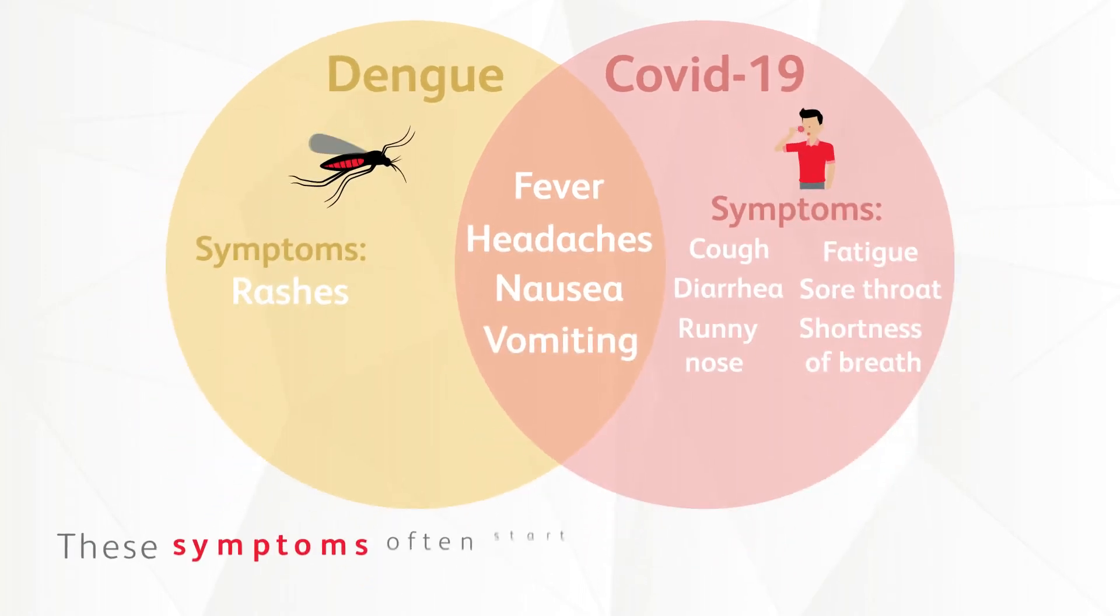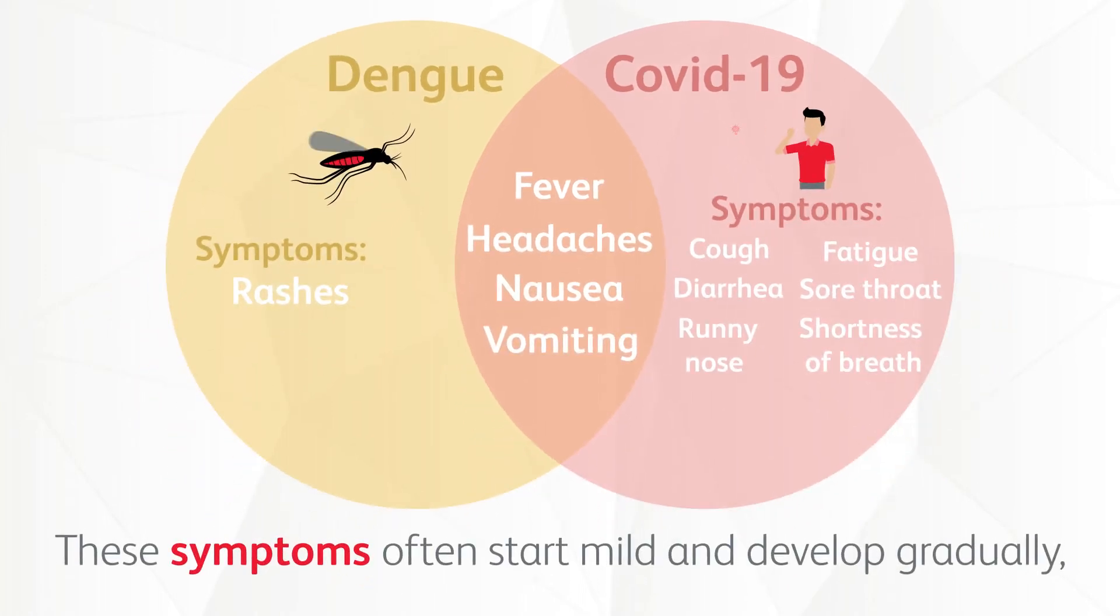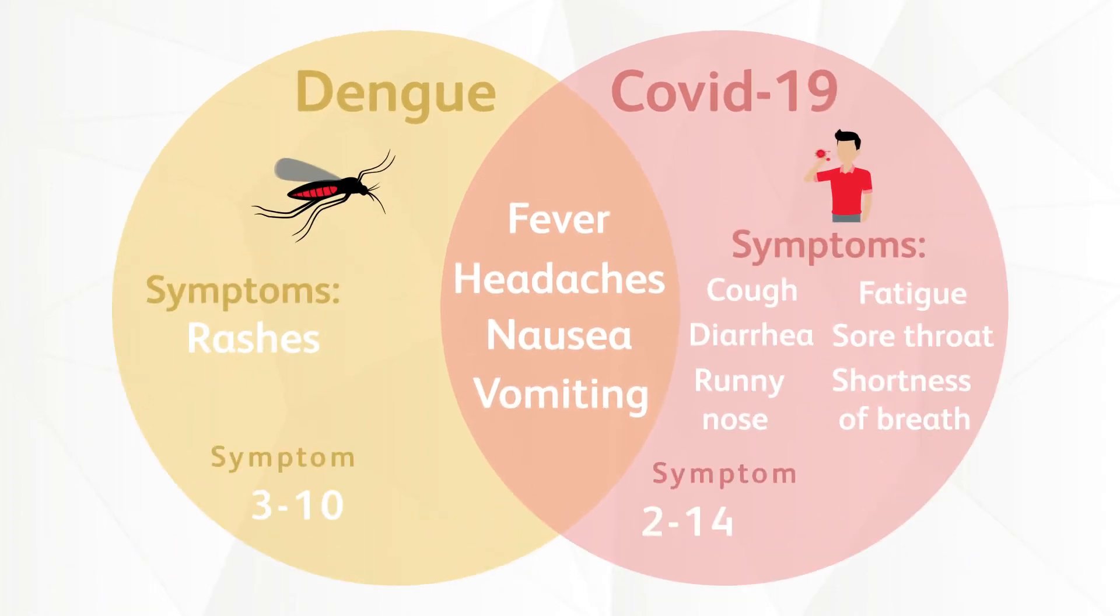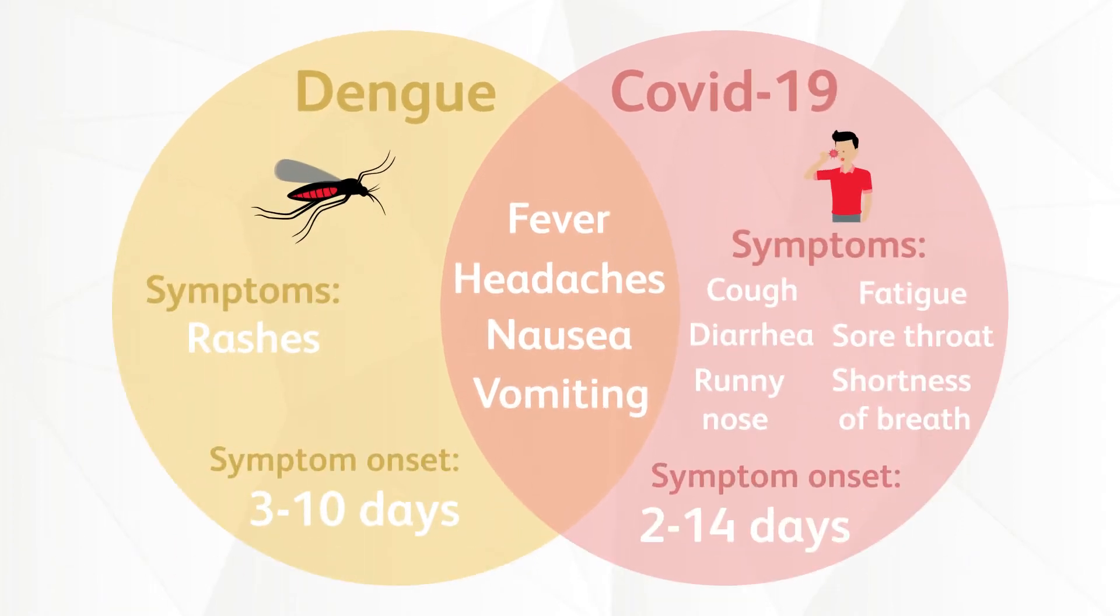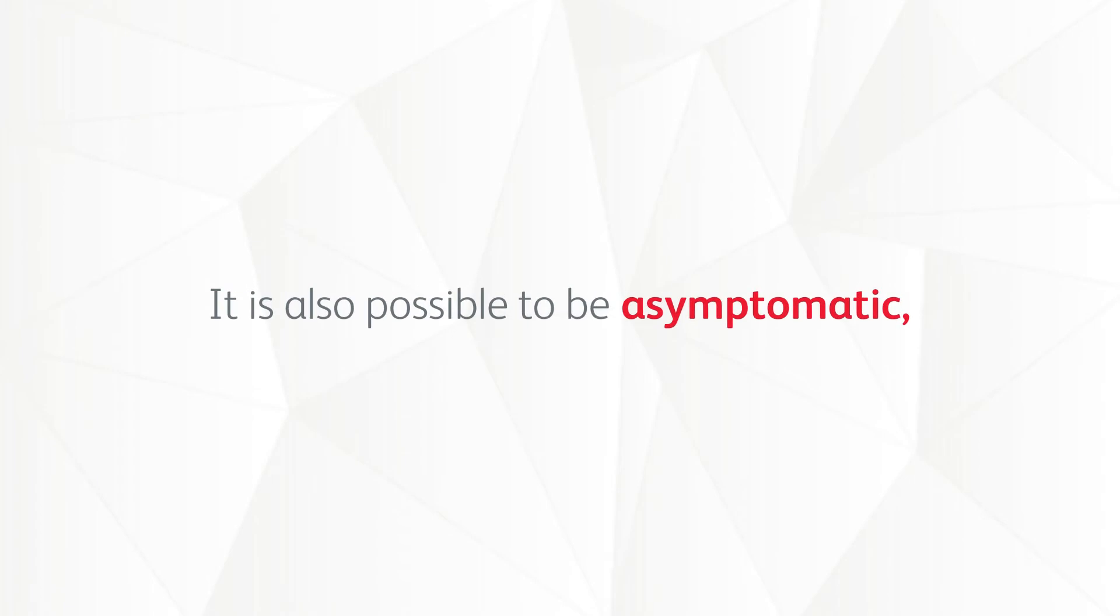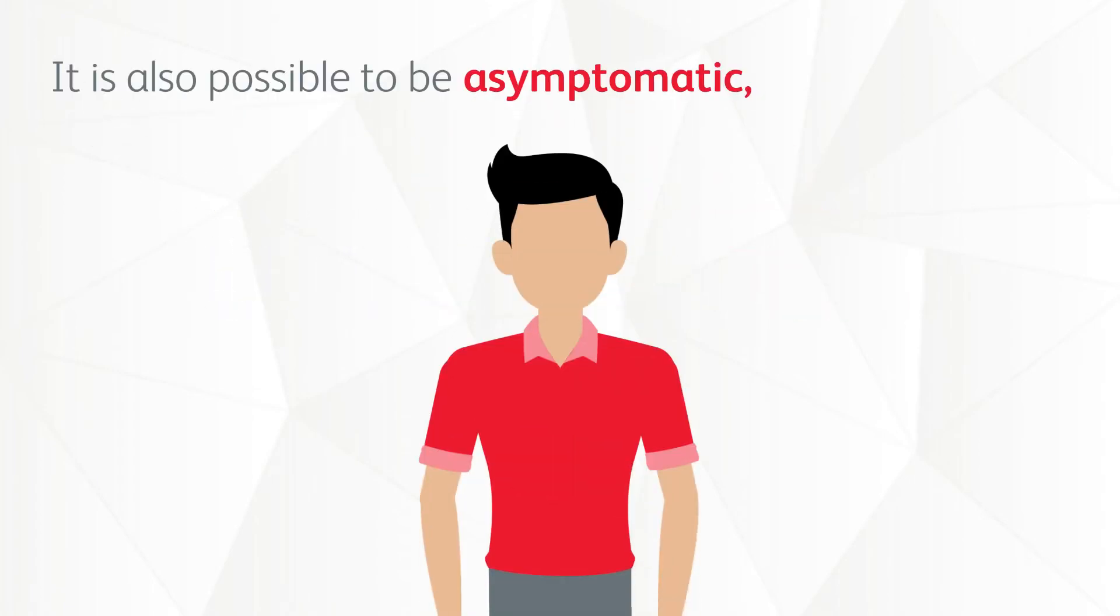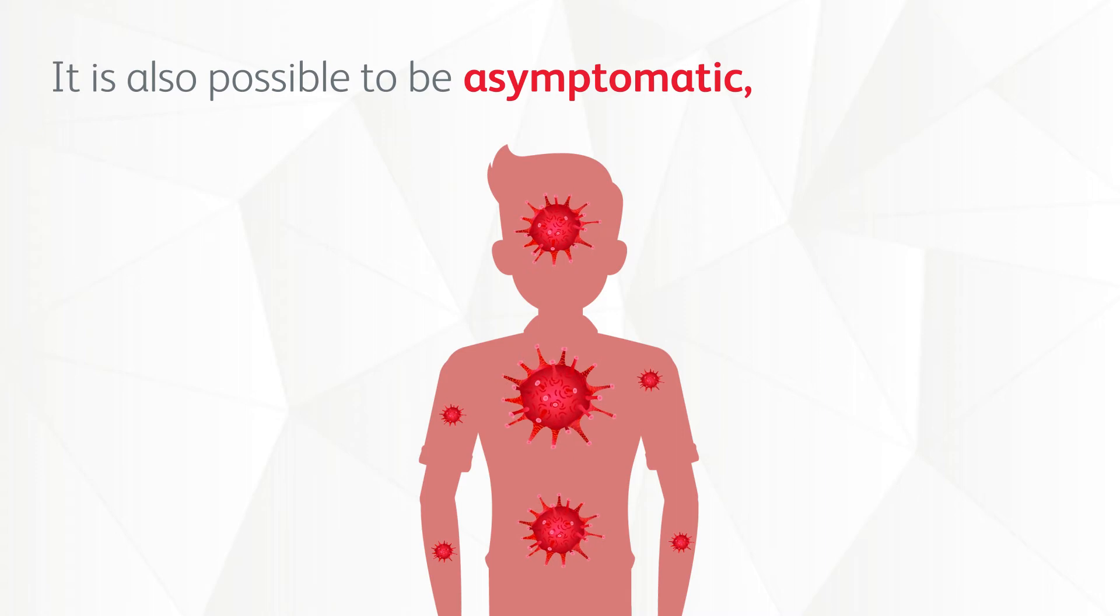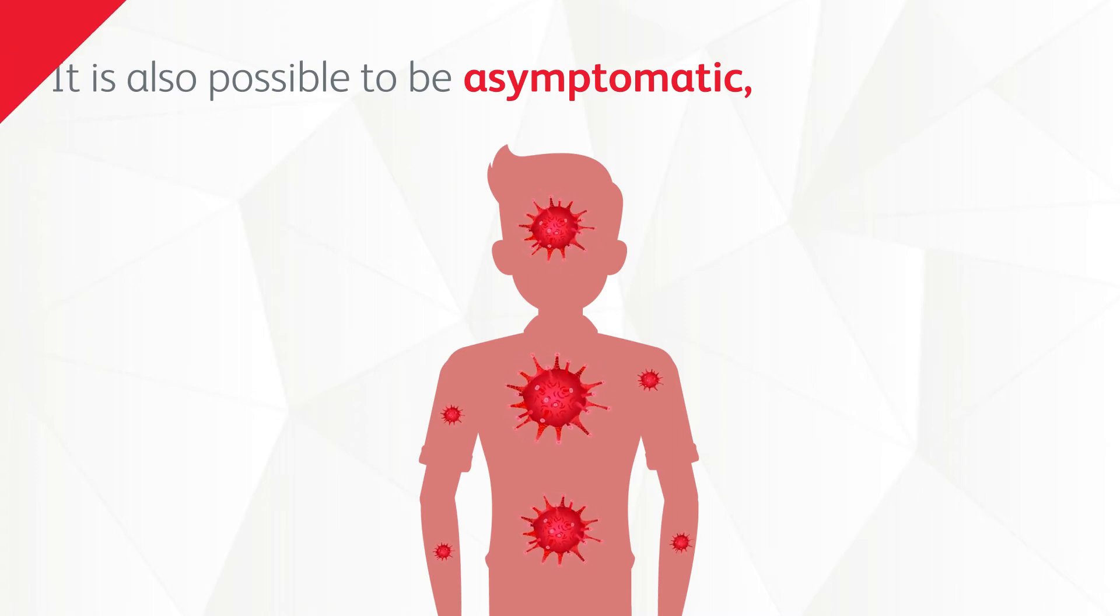These symptoms often start mild and develop gradually, taking 2 to 14 days for symptoms to show. It is also possible to be asymptomatic, which means you don't show symptoms but are still carrying the virus and could infect others.